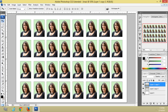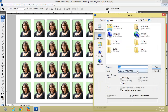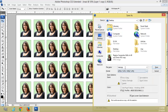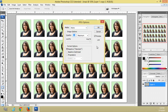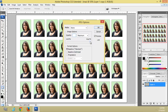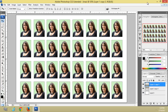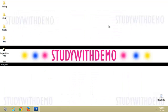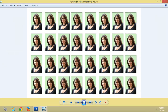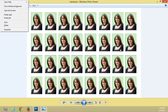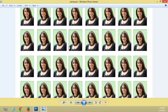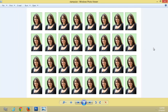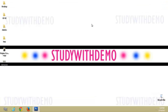Select the maxi layer. We have successfully created the stamp size photo. Save it as JPG, name it 'stamp size', click OK. Now we can check the stamp size photo. Thank you for visiting Study with Demo.